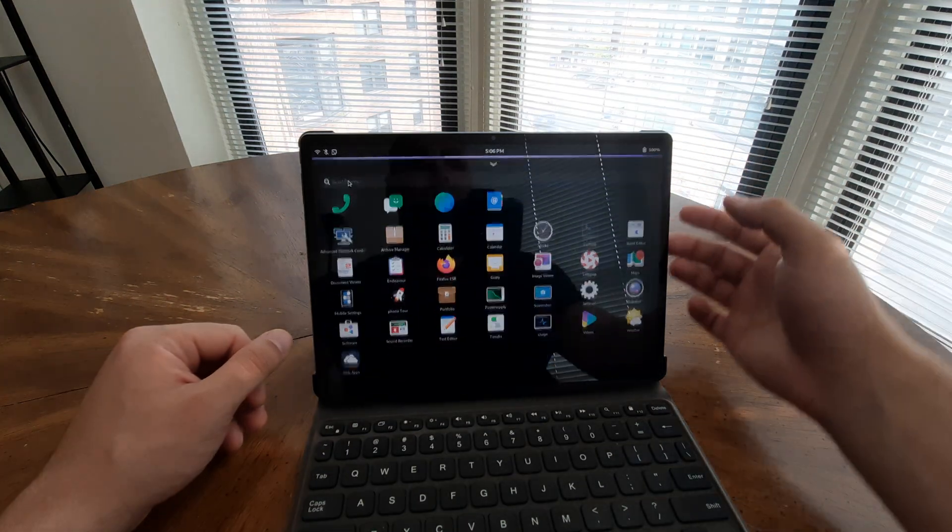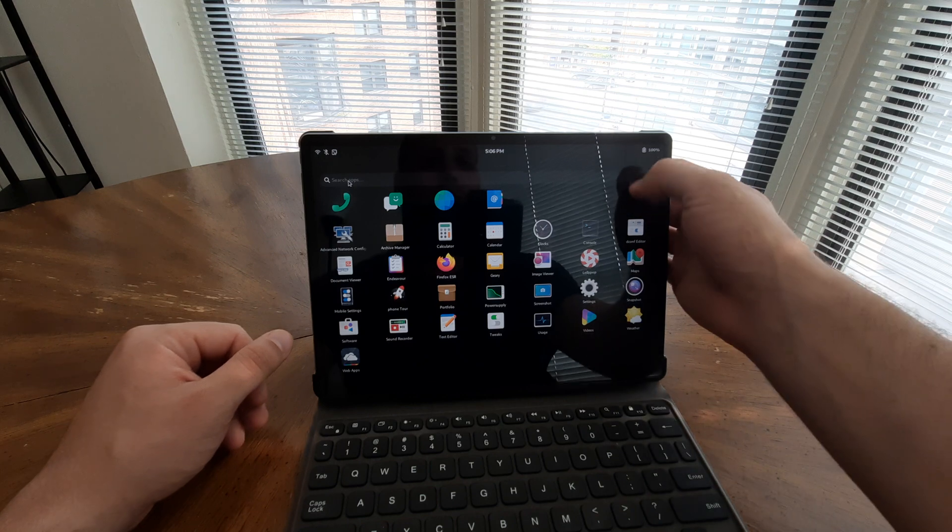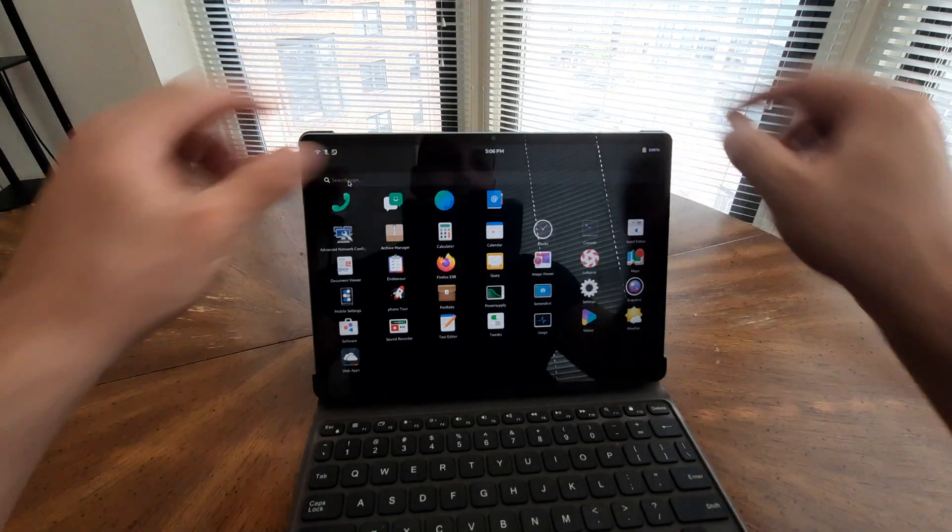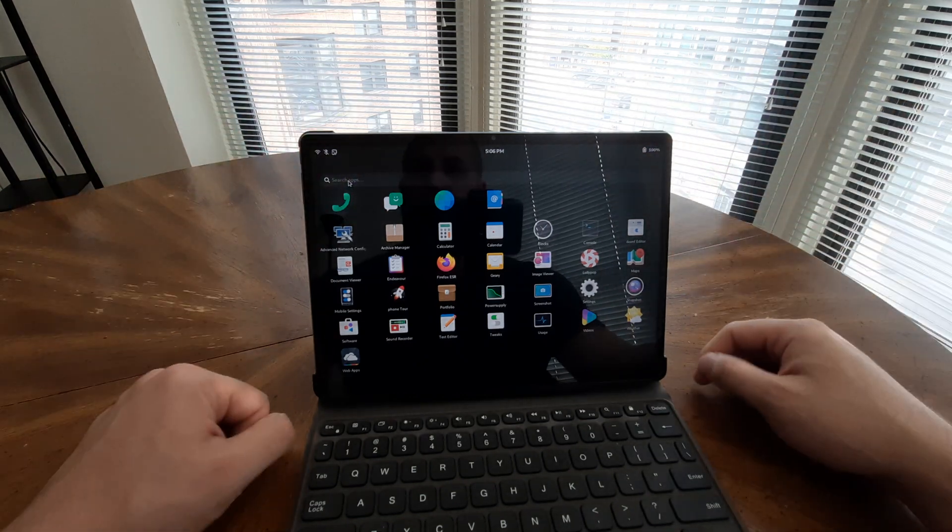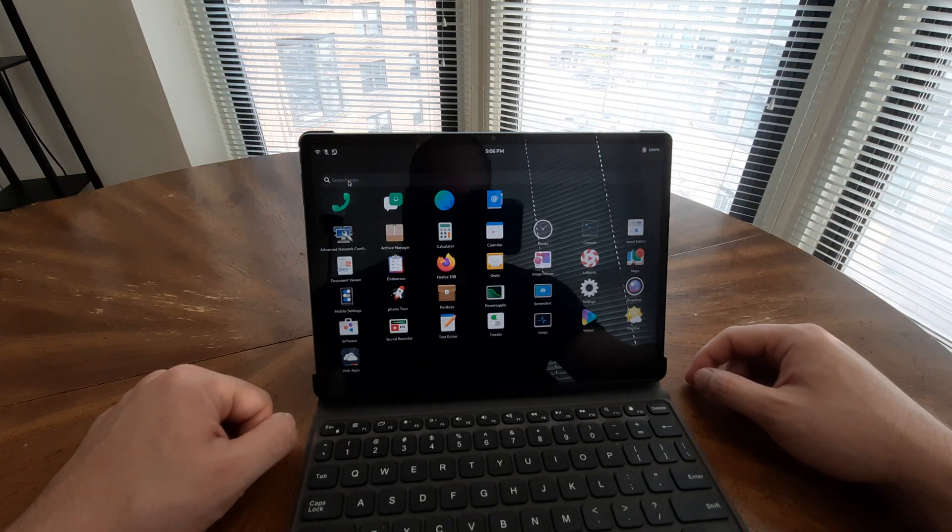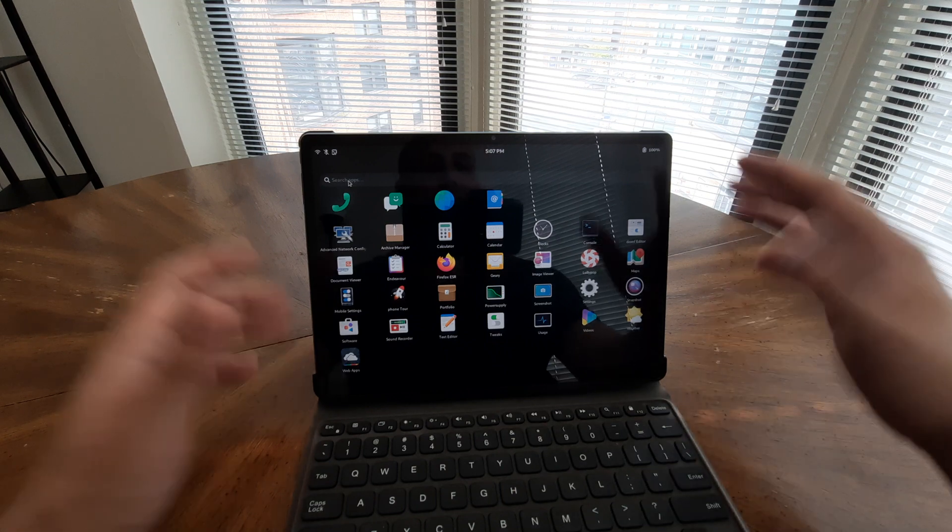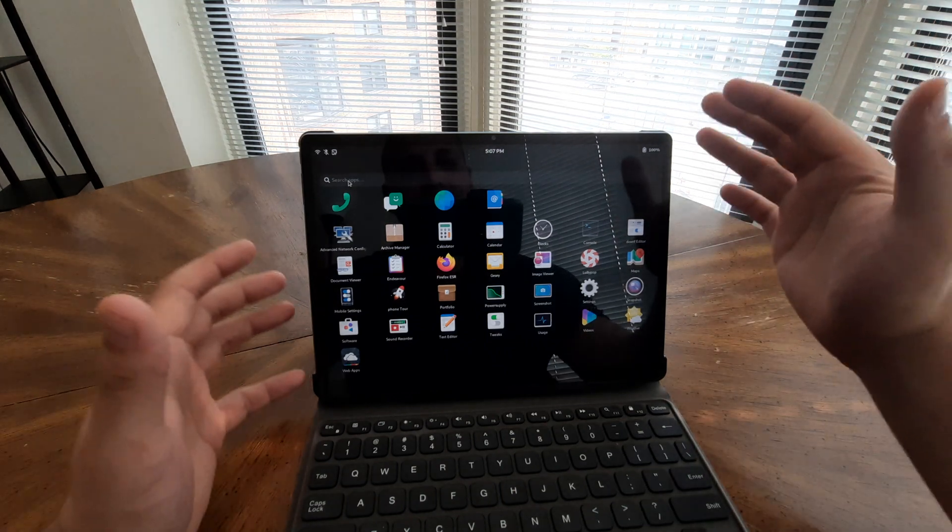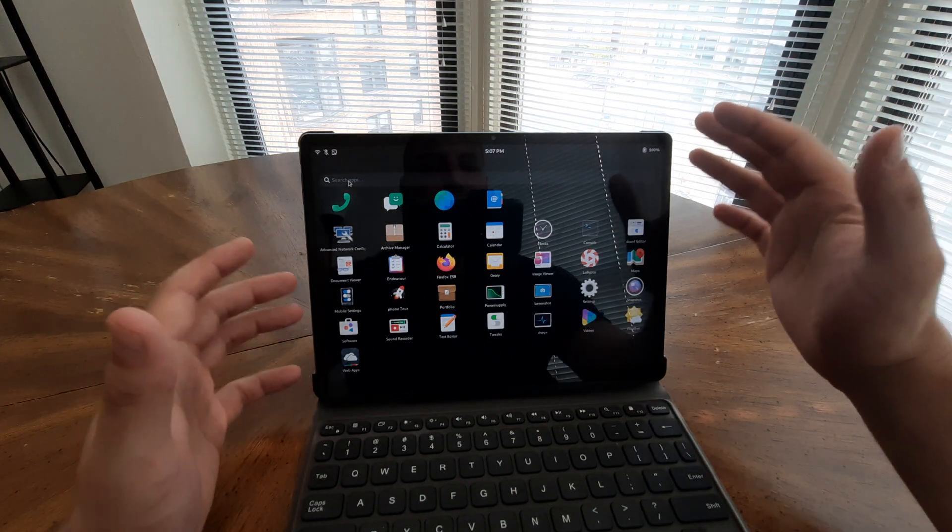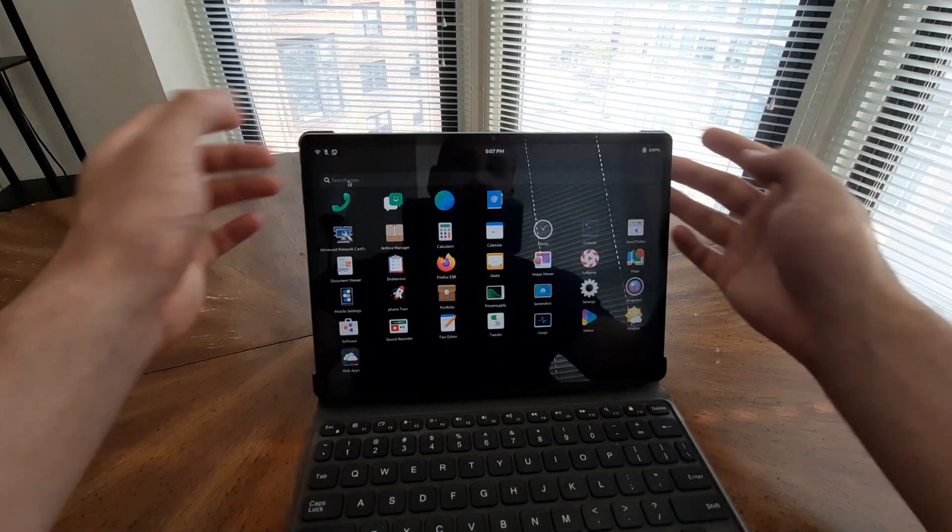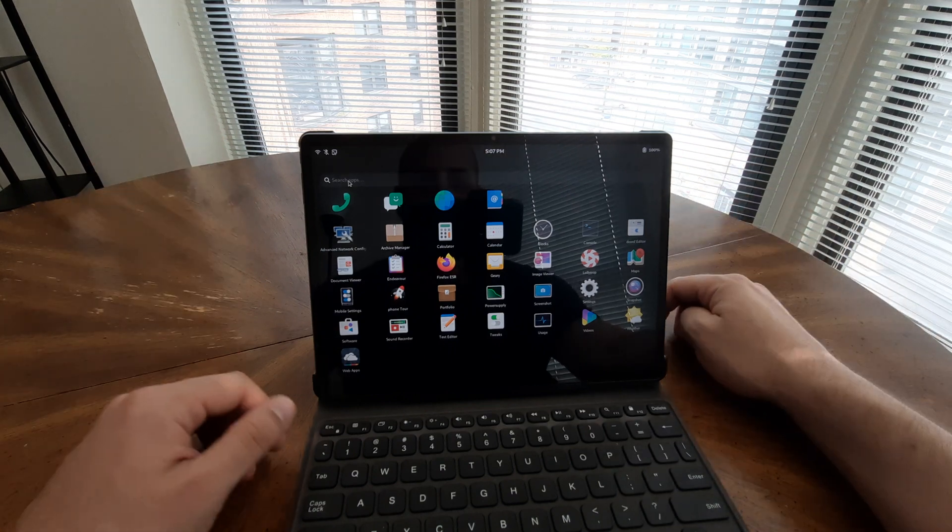The touch screen is really nice. There's more space now compared to the previous one because of the size. Actually this is the same size as the previous tablet. There's just more space this time.